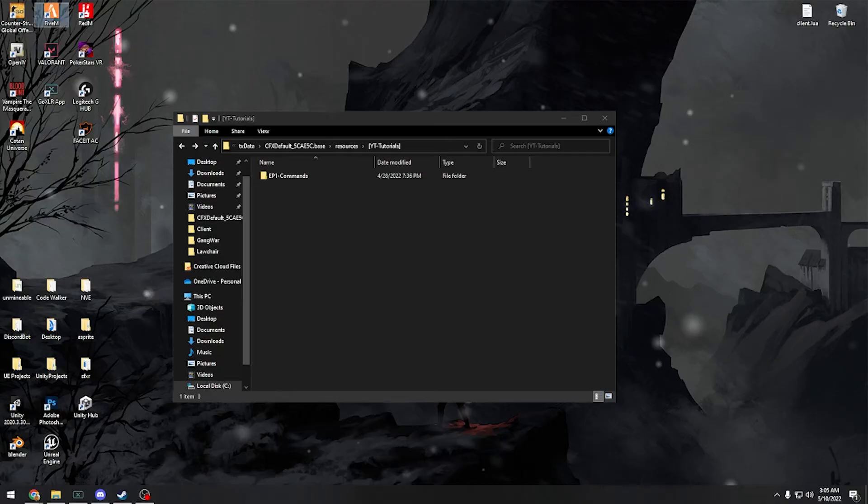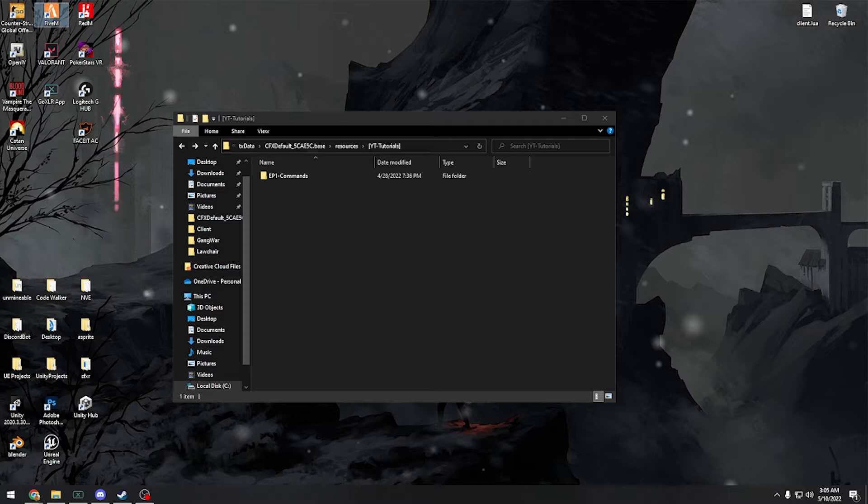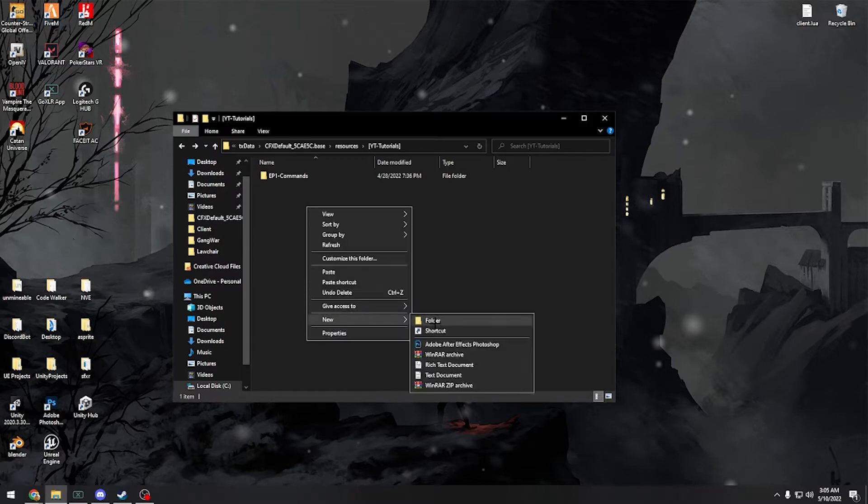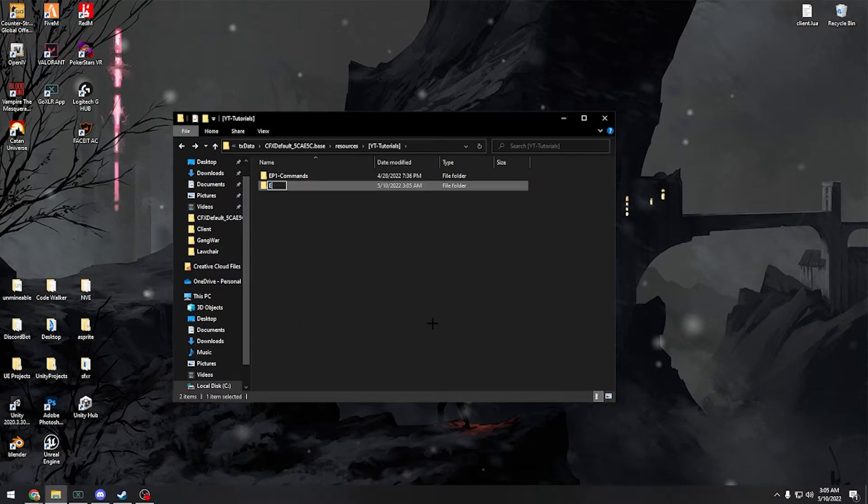Alright guys, what's going on? Today we are going to be going over the second scripting tutorial for FiveM. We're going to be going over looping, and with that we're going to be making a simple script to track your vehicle speed. So let's get right into it. Let's first make a new folder called ep2 and we'll name it speed.